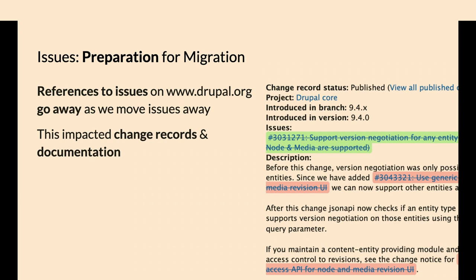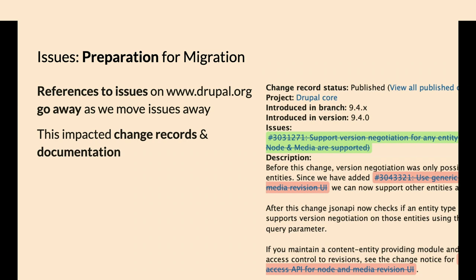Some of the preparation for issue migration has happened. Issues are going to be on a separate site. We can't do cross-references to issues like we did before, like the coloring and expanding the title of an issue. Some of that's moving more towards the front-end. In JavaScript, they'll do a request over to GitLab and see, is it open or closed, should it be red or green? Inventorying all of that and decoupling anything that references issues.